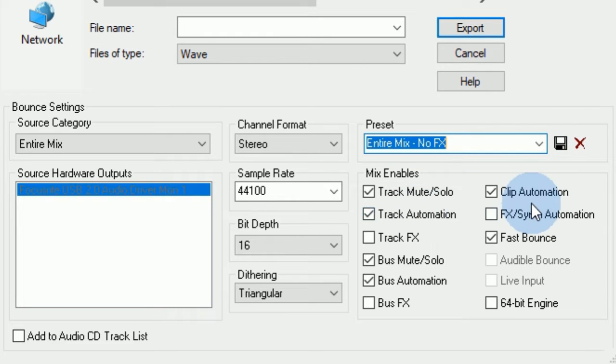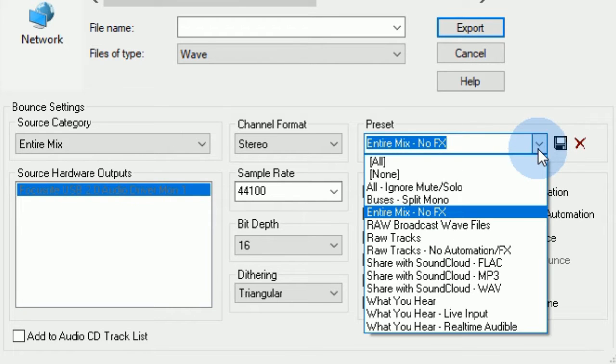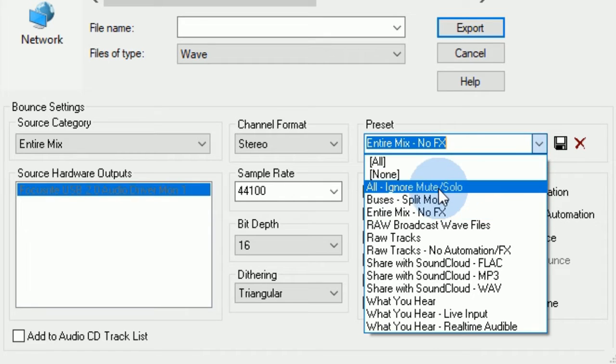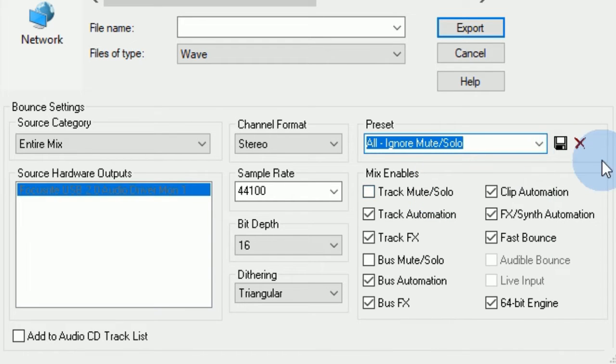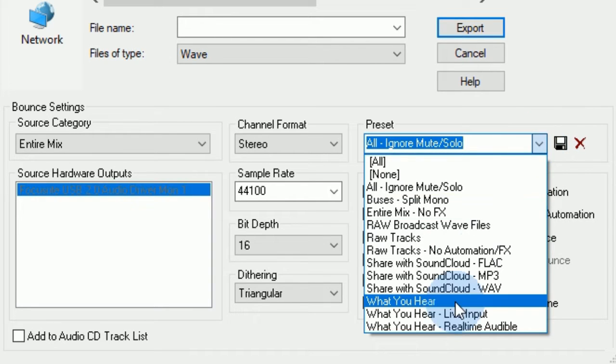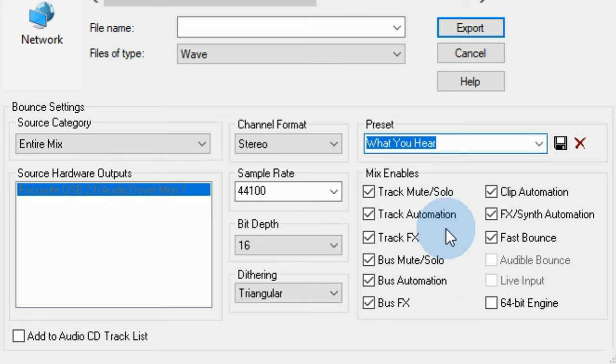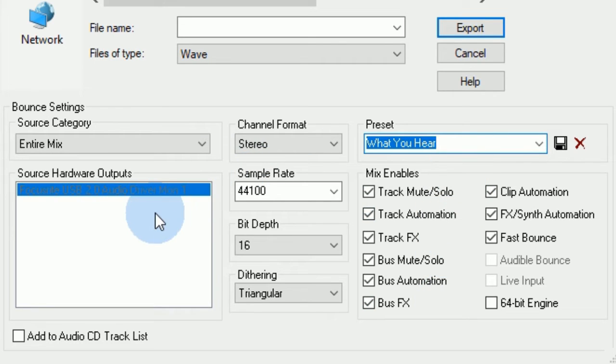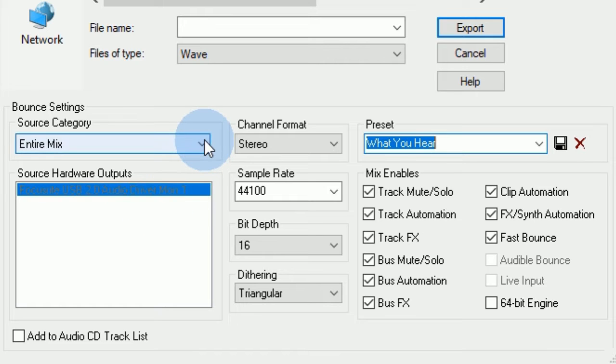Entire mix, no effects. Ignore mute and solos. And then what you hear. What you hear will be exactly what you hear when you're listening back to your mix on your headphones or your studio monitors.